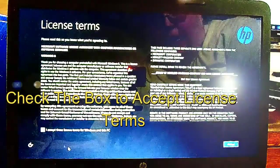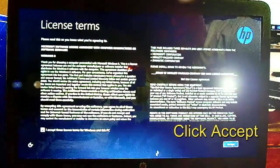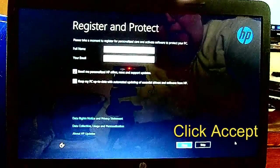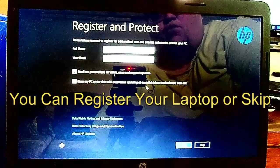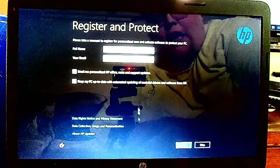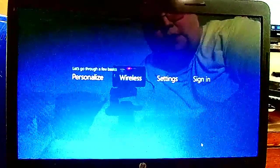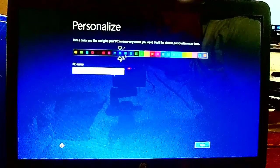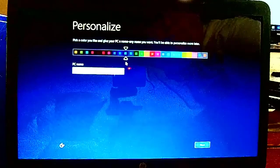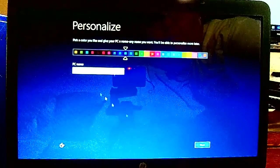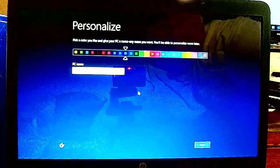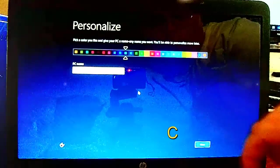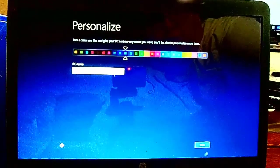Go ahead and check the box here to accept the license terms, then click Accept. You can skip this if you want or fill it out. This is where you can choose your color background. You can select whatever you want, enter your PC name if you want, then click Next after you're done.